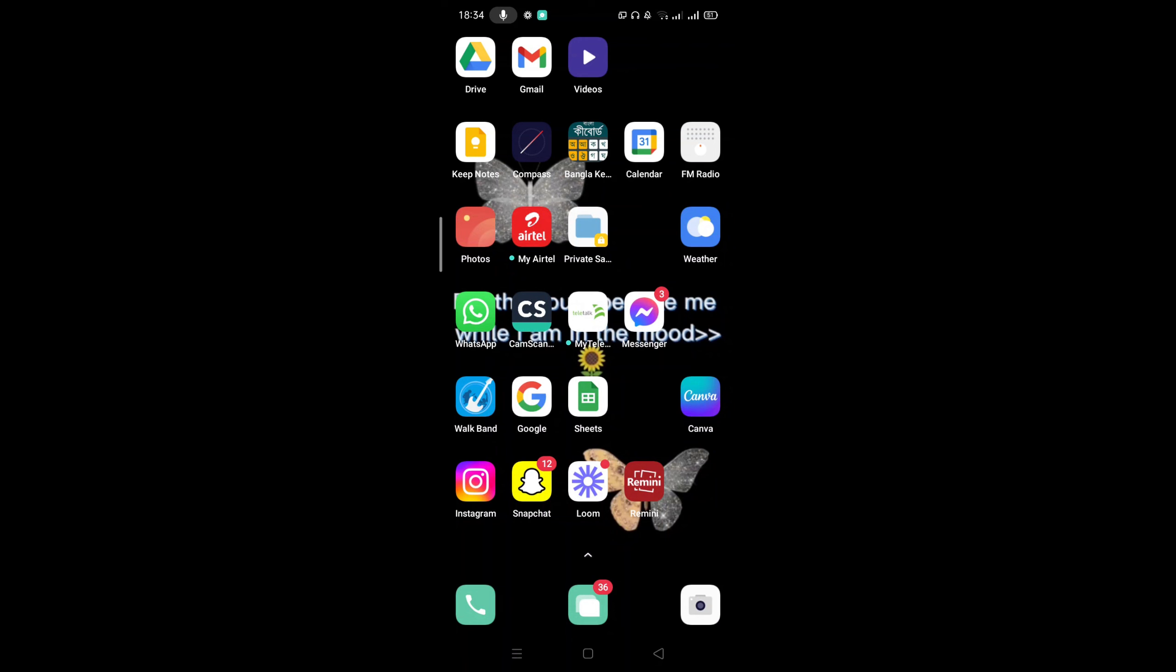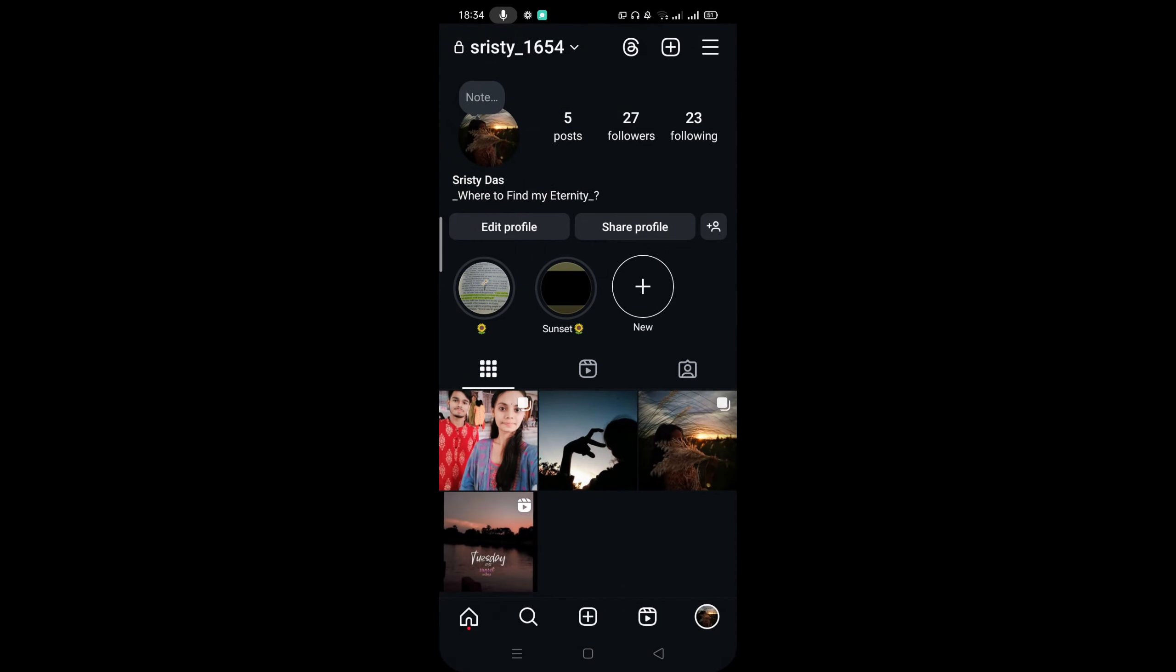So in the first step, open your Instagram app and just go to your profile. In here you can see the plus option and right down here it says new - this is called highlights on Instagram.